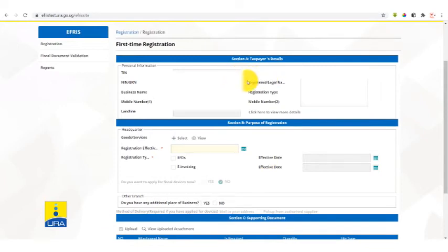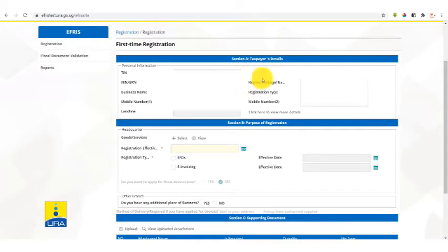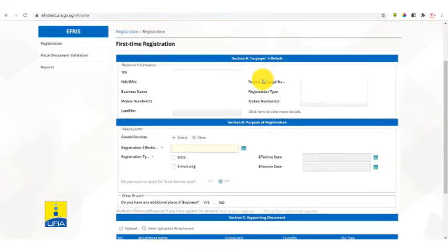Section A is auto-populated from e-tax using your team details that you registered in e-tax. You can change this through the amendment process in e-tax.